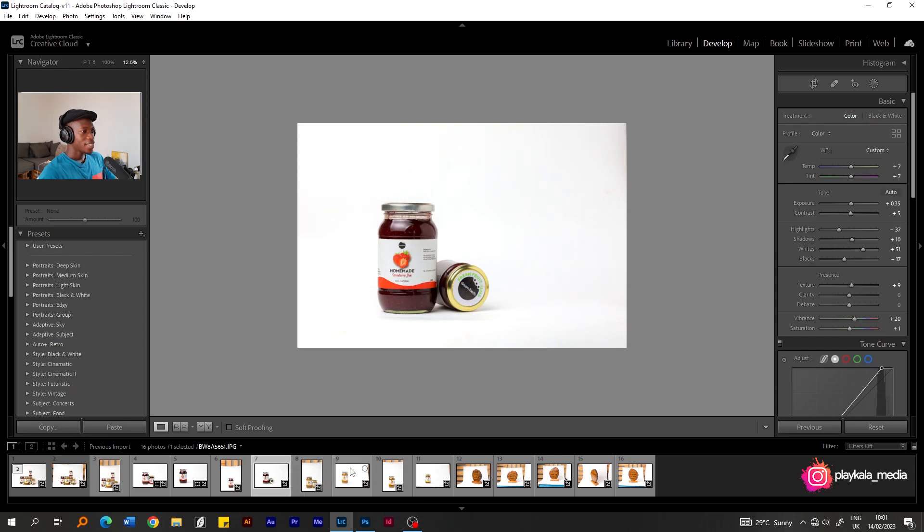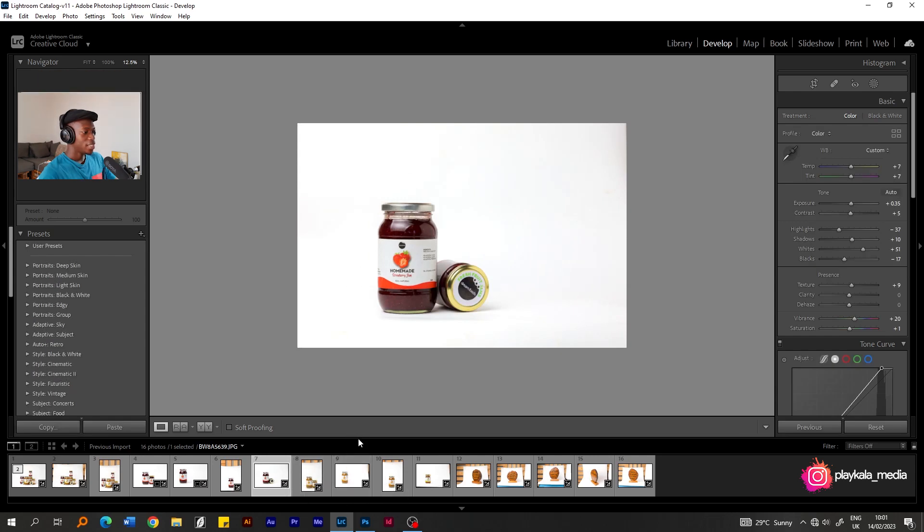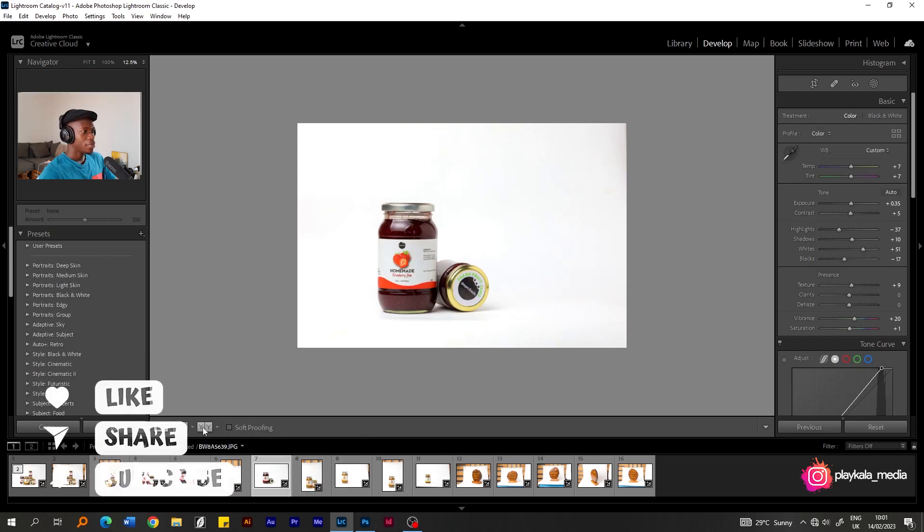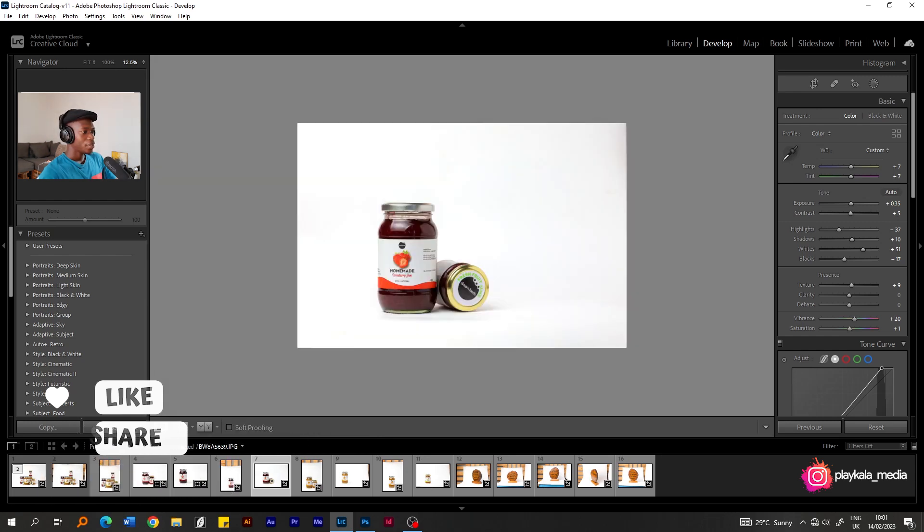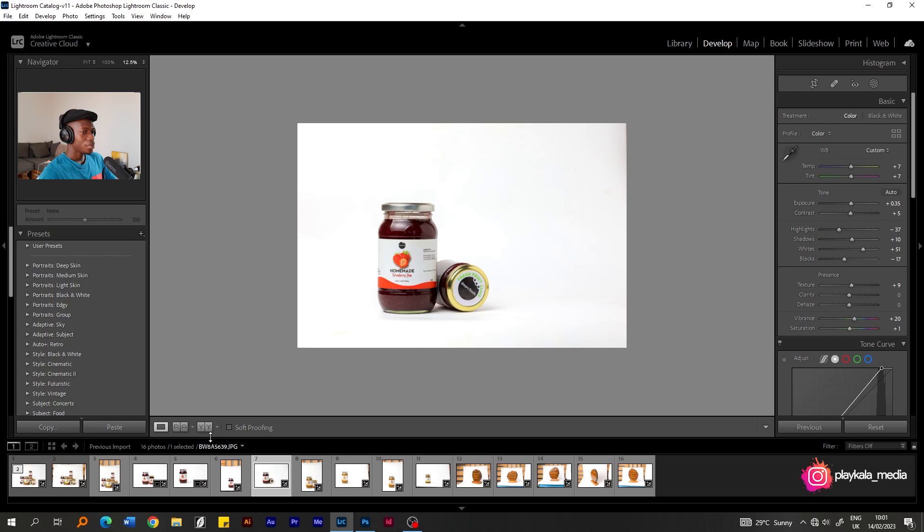These look fine. You can see the lighting looks really nice. If you looked at the before and after, you can see a whole big difference. This is looking lovely. Looking lovely.